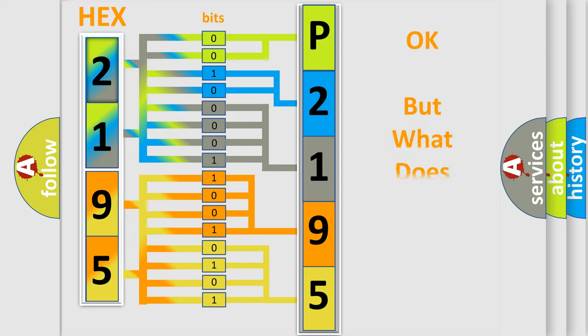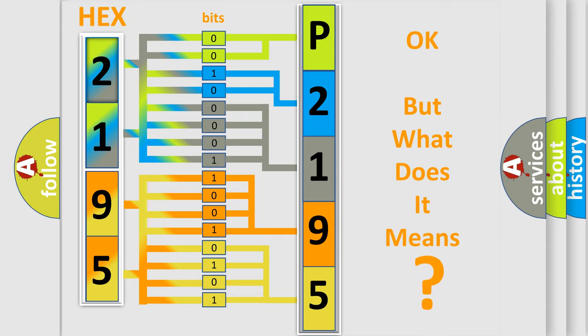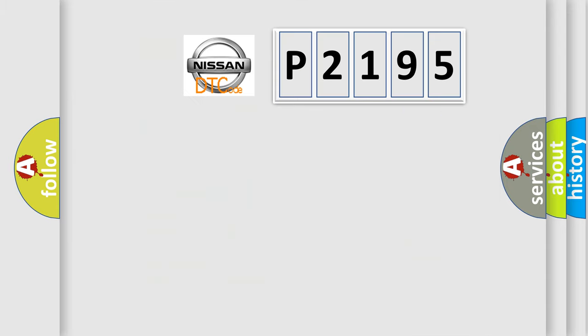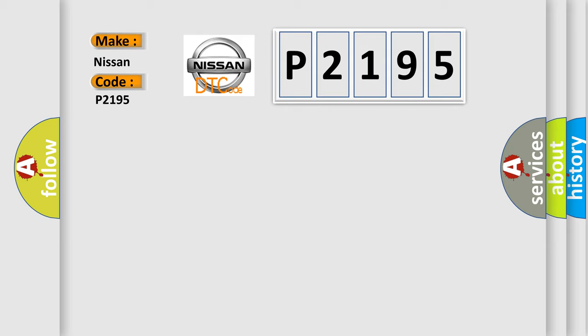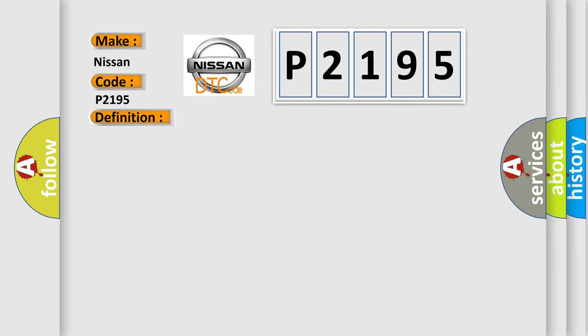The number itself does not make sense to us if we cannot assign information about what it actually expresses. So, what does the Diagnostic Trouble Code P2195 interpret specifically for Nissan car manufacturers? The basic definition is AQ implant mode.